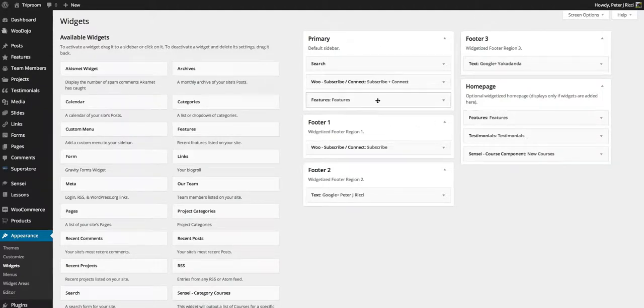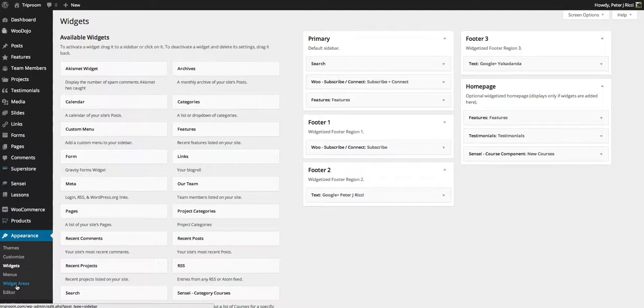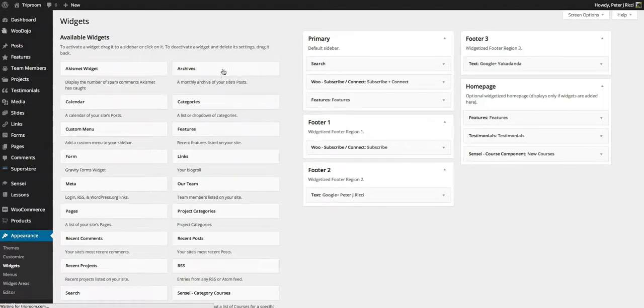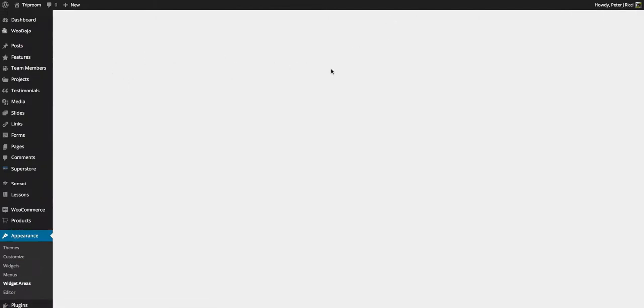I could create a widget area for the About page quite simply just by creating a new widget area. I'll show you that in the next lesson. But widgets, basically their main function is for sidebars and for footer areas.